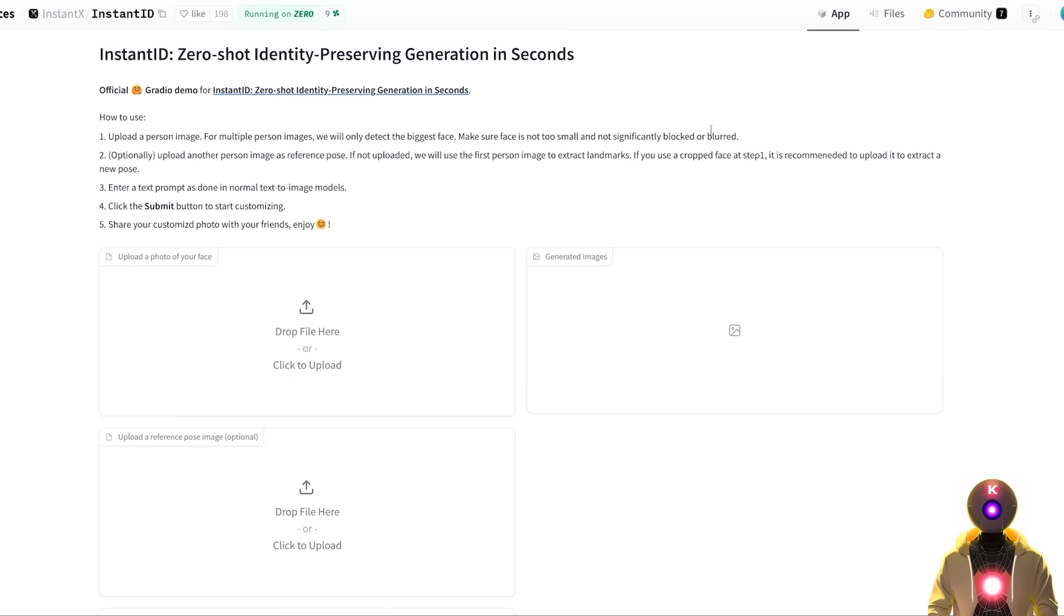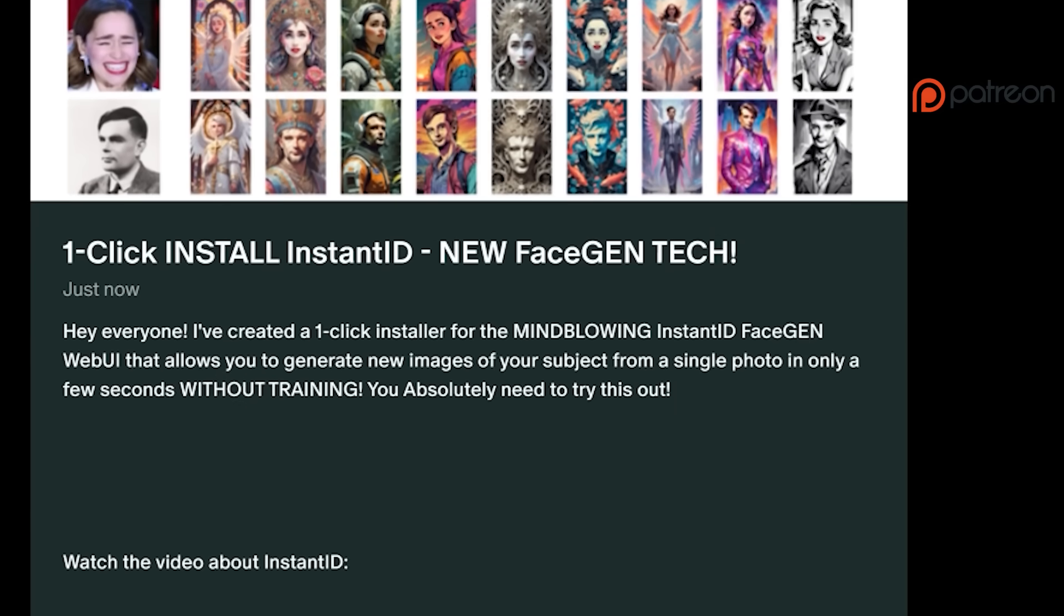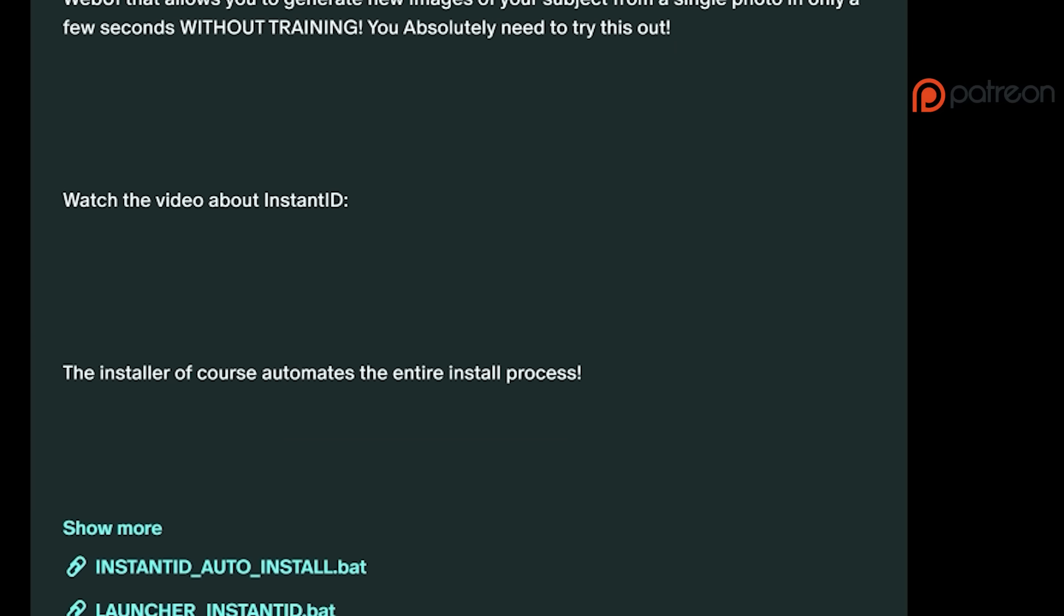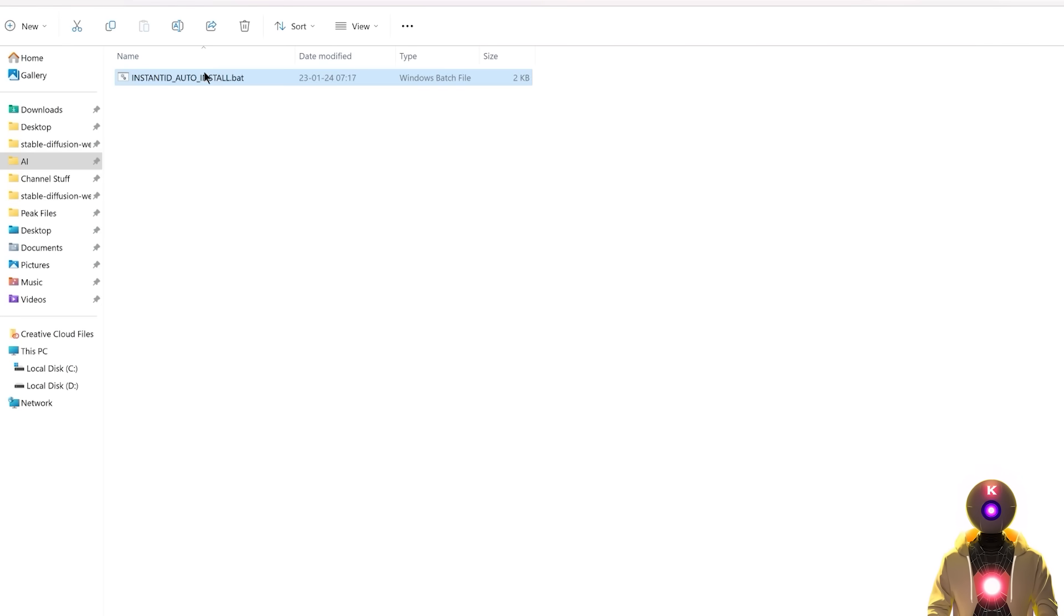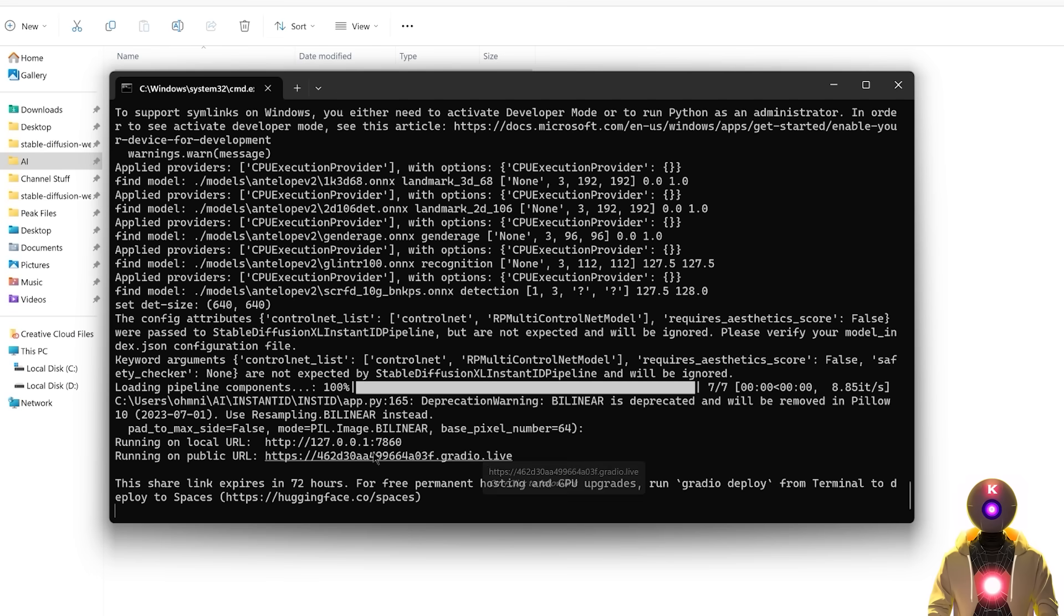So to install Instant ID you have two options. The first is of course by using the one-click installer that I made for my Patreon supporters. Just download the installer onto your computer, double click on it, and then it will install and download everything you need to run Instant ID. You don't need to do anything.